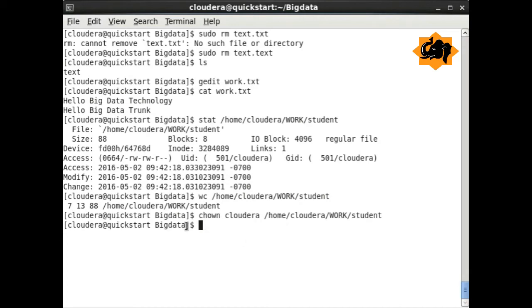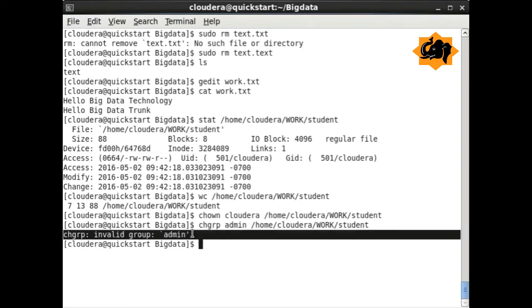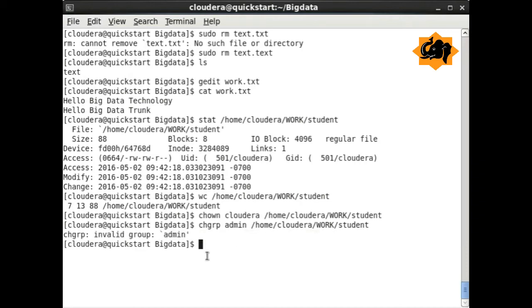Sometimes you need to change the owner of a particular file, and here is the way to do it with chown. You can also change the group using chgrp for a particular already-created group.